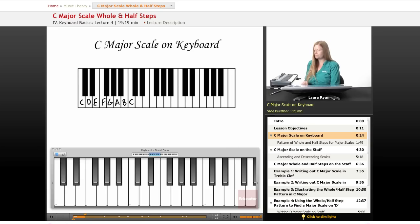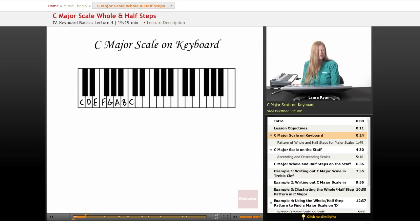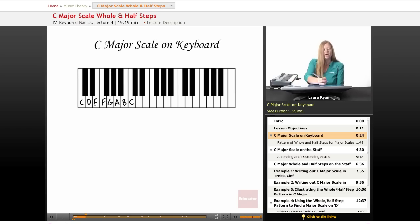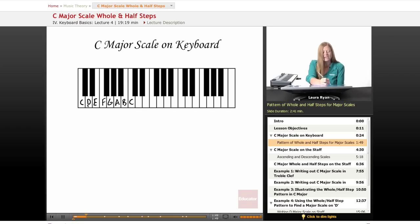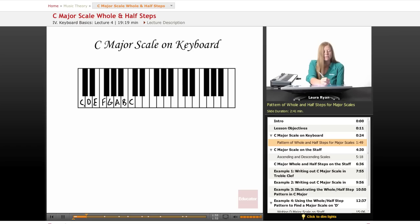C major. We say major because of a certain pattern of whole and half steps. Here's our pattern. The interval between each note is either a whole step or a half step. Let's figure this out.